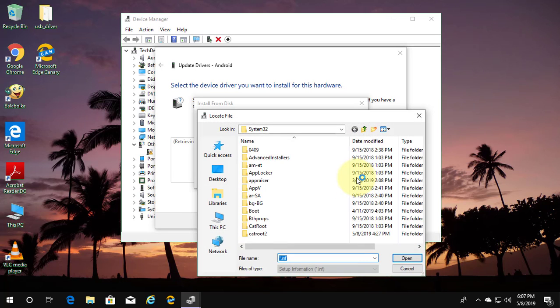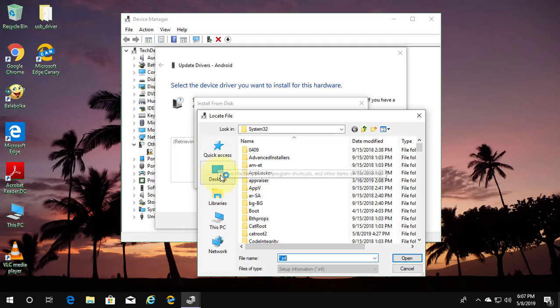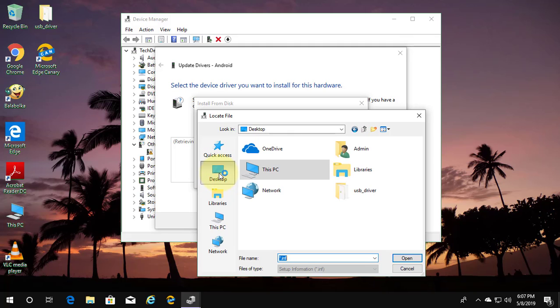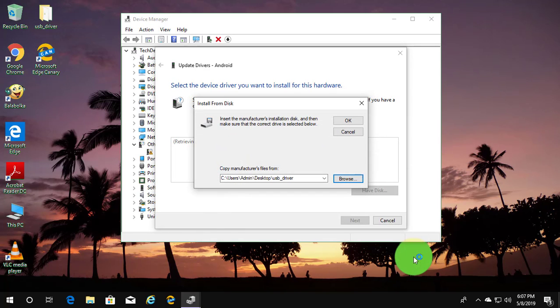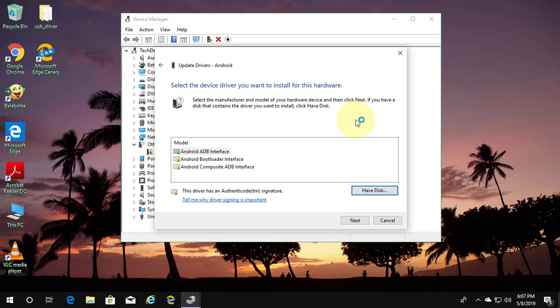Browse your Mi driver location. Click open. Click ok. Click android adb interface.